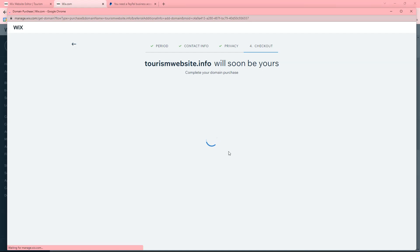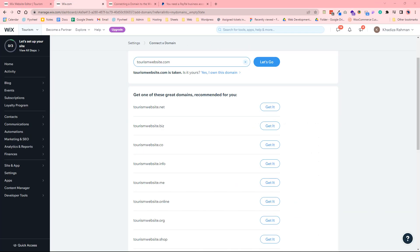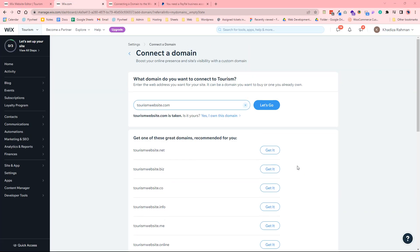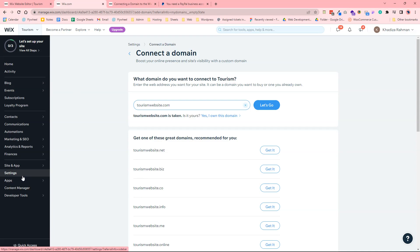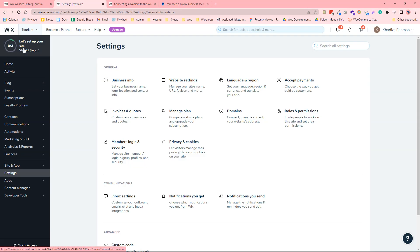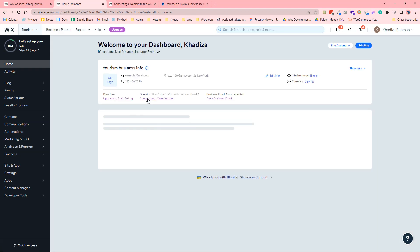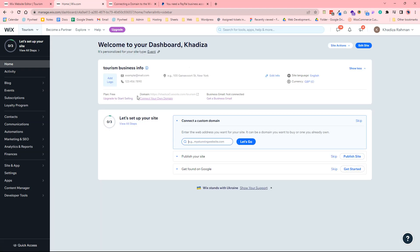So then you can start paying for the domain. Once you have the domain purchase it'll then connect to the Wix domain purchase and then you would just need to select a Wix hosting plan so that you can use your custom domain. So if we come back into the dashboard, right now we're on the free plan. So what you want to do is click upgrade to start selling.